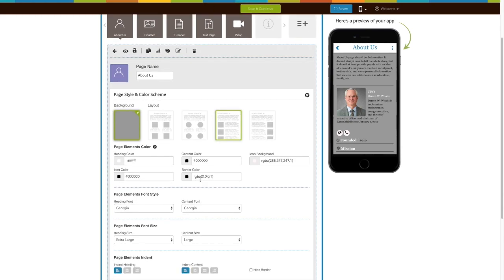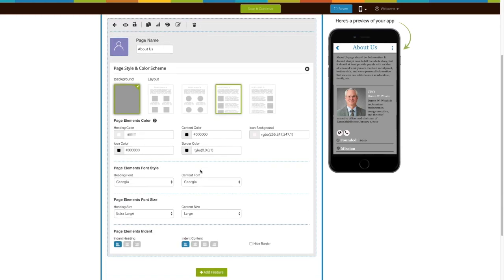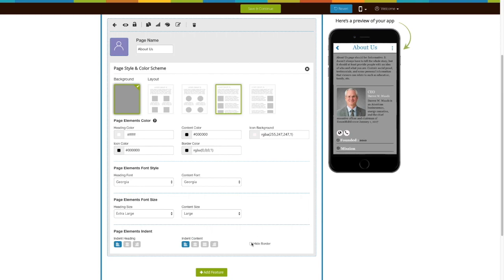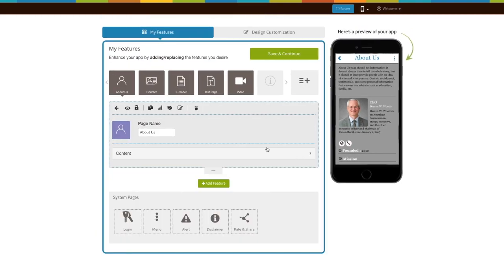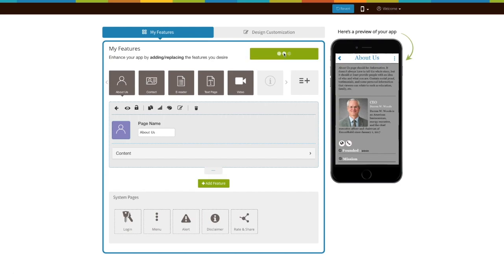If you want, you can also change the page elements to include color, font style, font size, and indent from this section. Check this box if you want to hide the borders. Once done, click on Save and Continue. That's all for now, thanks for watching.